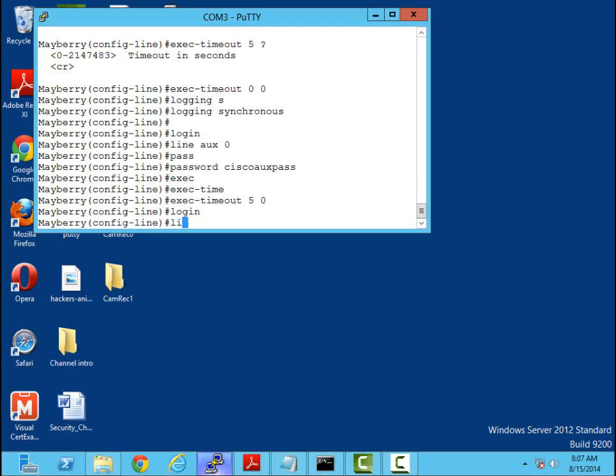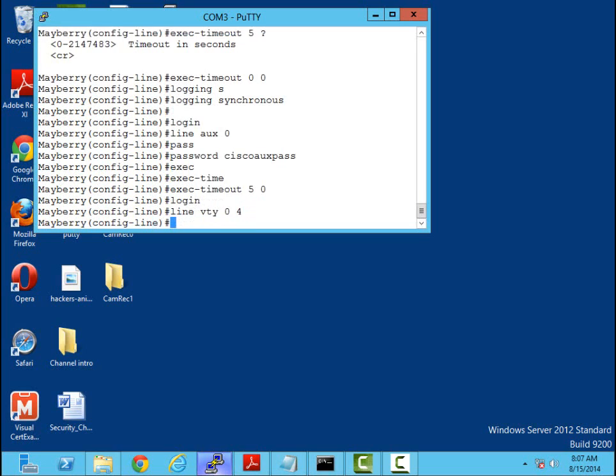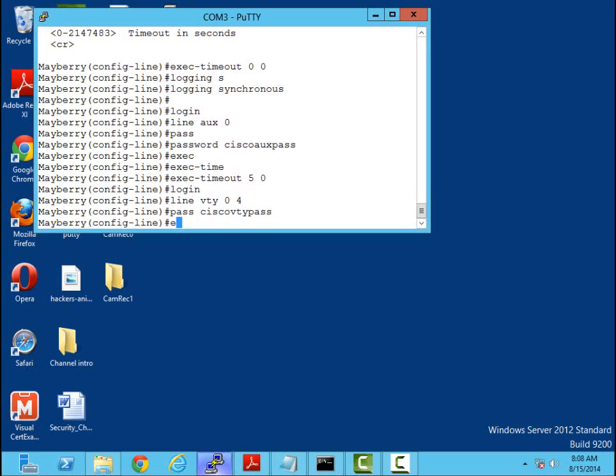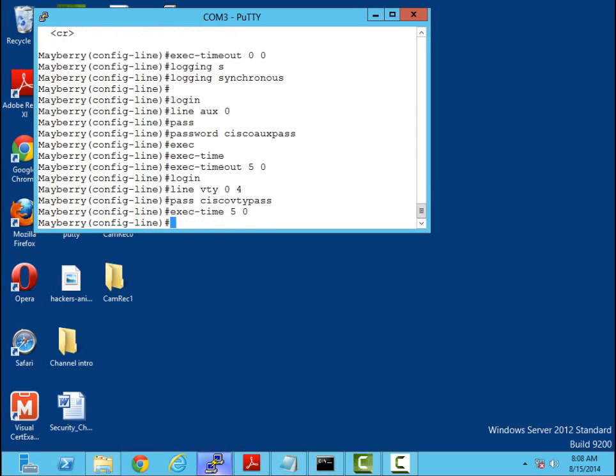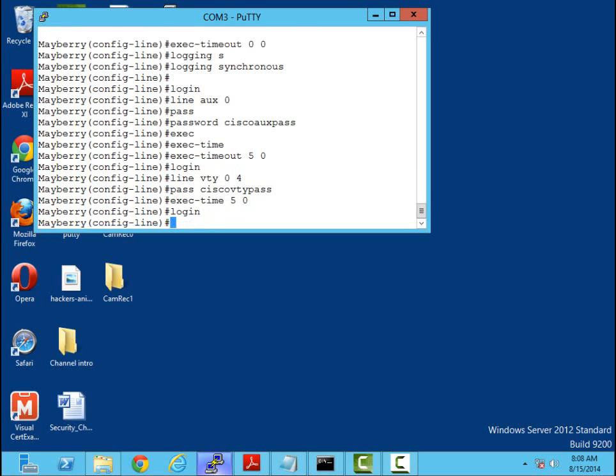Now the next one I'm going to do is control my VTY access. Now routers have interfaces by default of 0 to 4. Now what are these used for? Anytime anybody telnets or SSHs into this router, these will be the password that they will be required to use to connect in. So we're going to do password and we'll do Cisco VTY pass. We'll set our exec timeout to five minutes. We'll say login. Again, I won't need to do the login synchronous here.